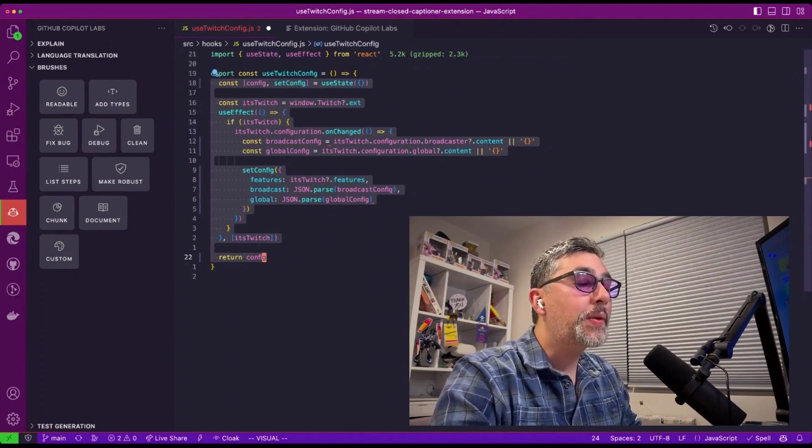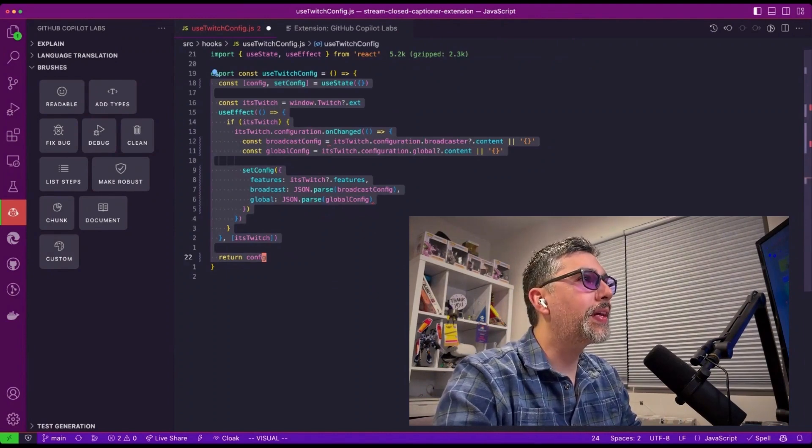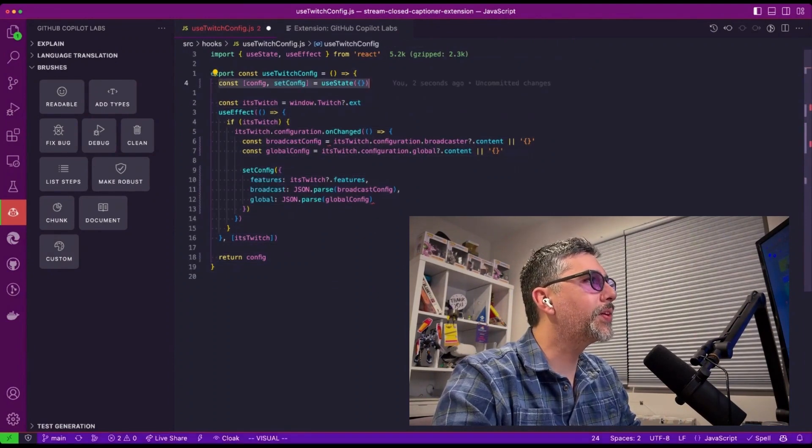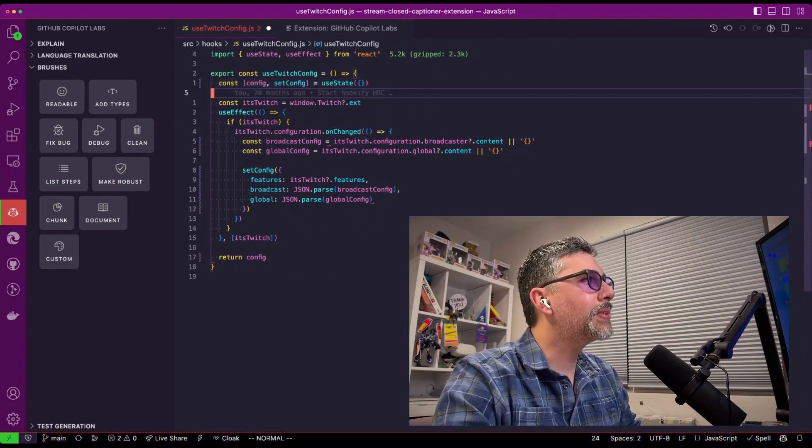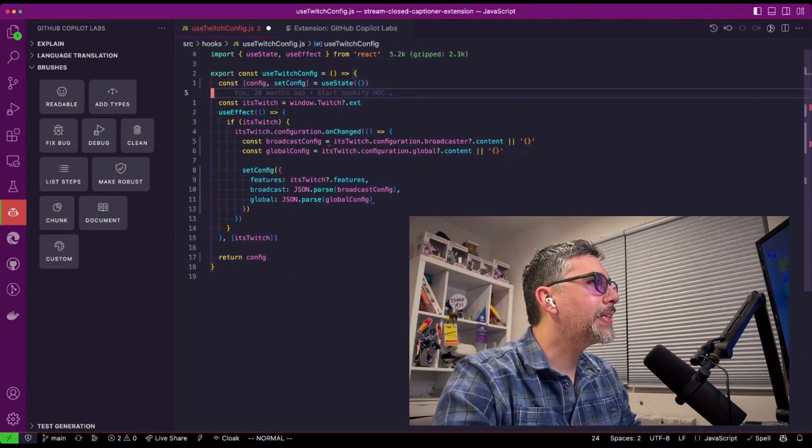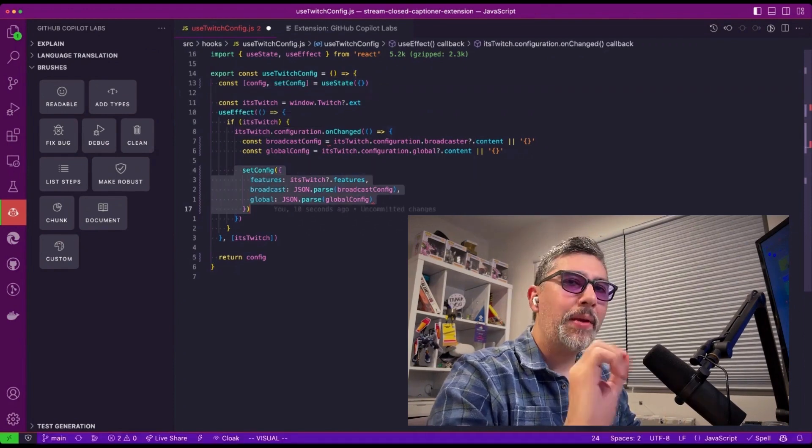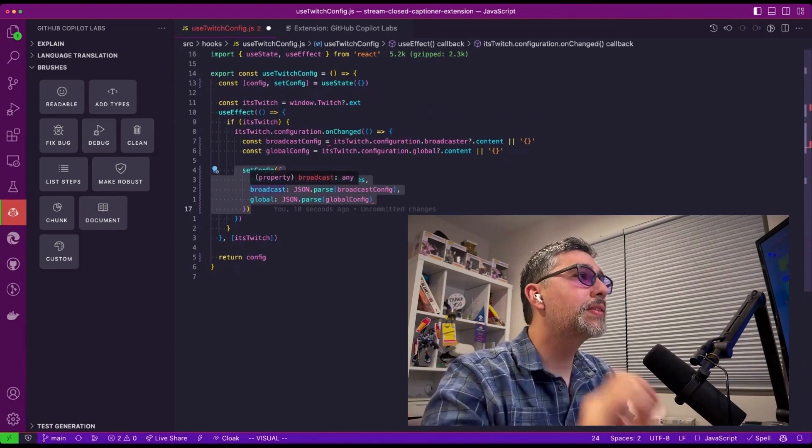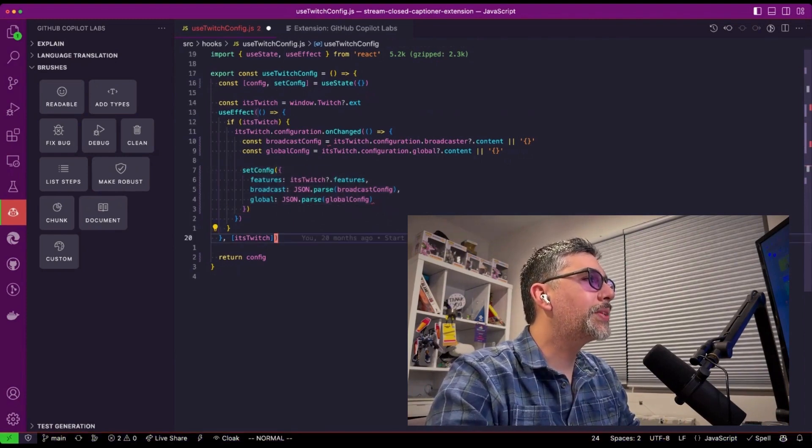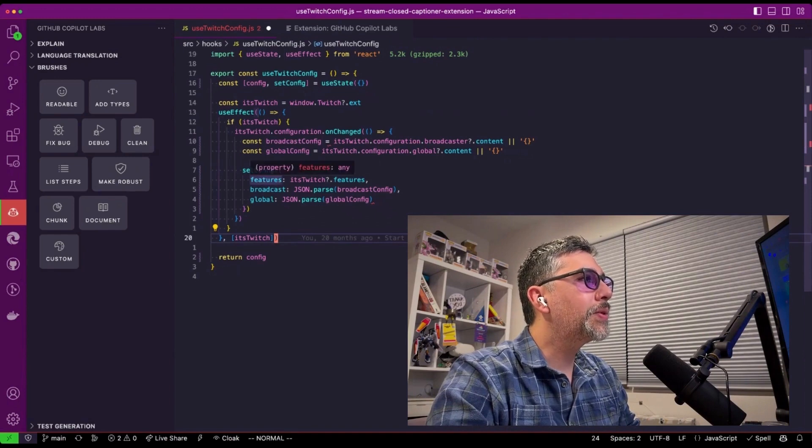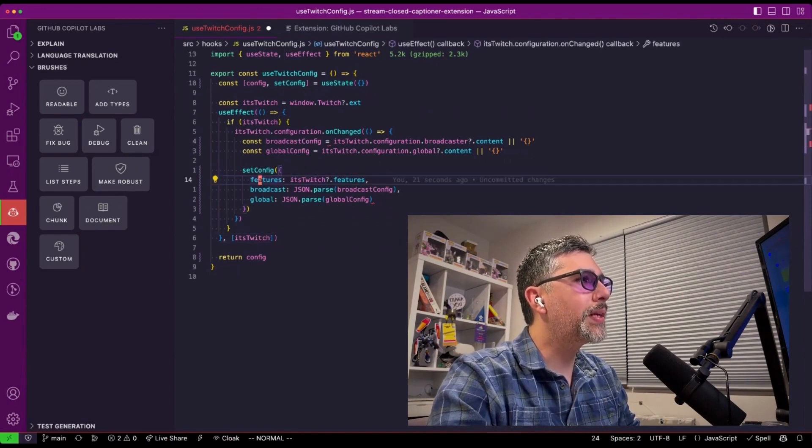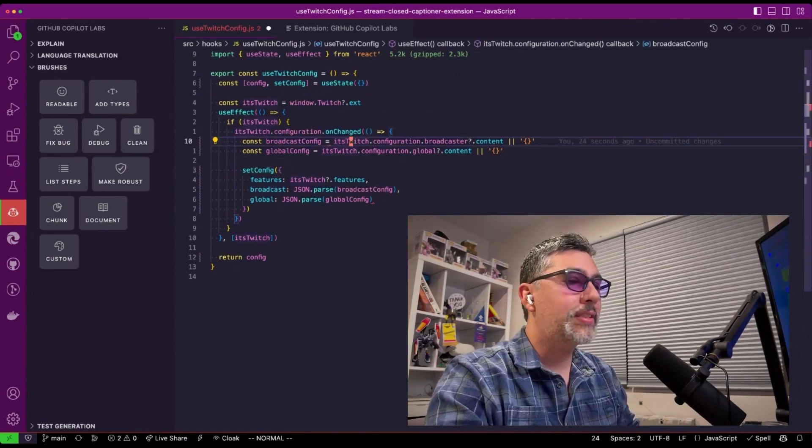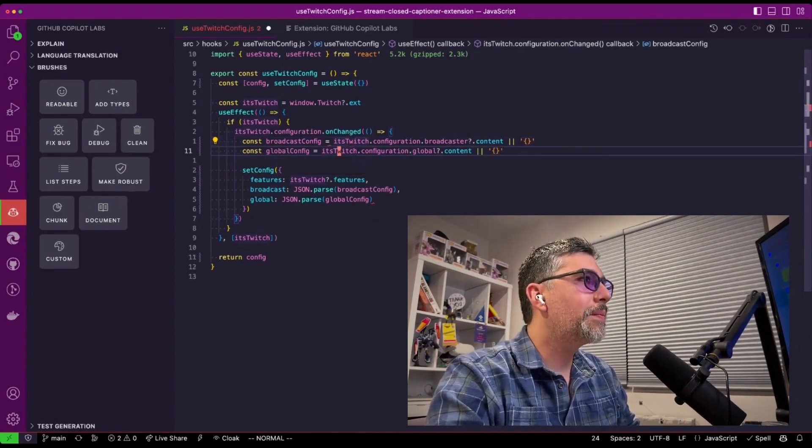So once we ask it to refactor our code and combine it with a single use state, now we can see changes have occurred. So now we have one set config and then if we look at the changes that it did, you could see that instead of me having three separate set states, it's using the one object and setting the features in here and doing all the same code, but now it's tweaked it. So that's really awesome change. And all we had to do was ask it.